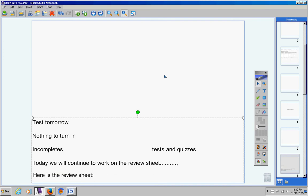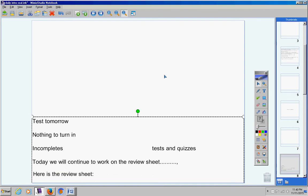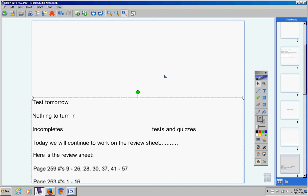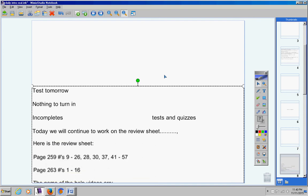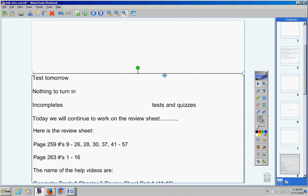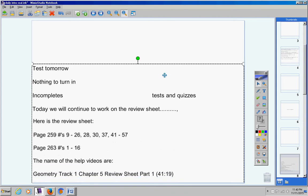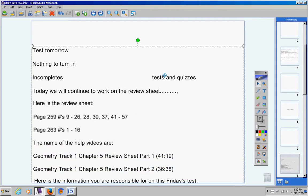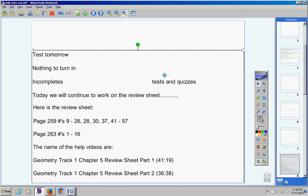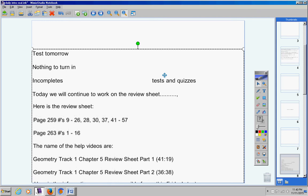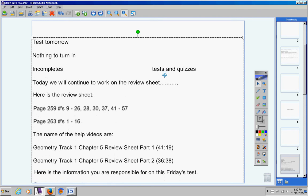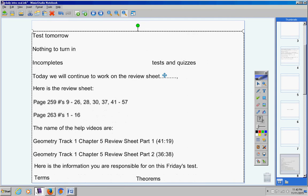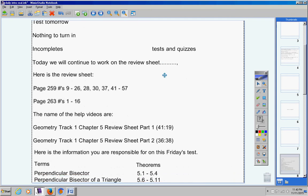Here's the review sheet from yesterday in case you did not copy it down. Mrs. Carol, if you need to pause the video that's fine. There's the review sheet and there's the name of the two help videos. I am going to move on so Mrs. Carol might have to pause the video.